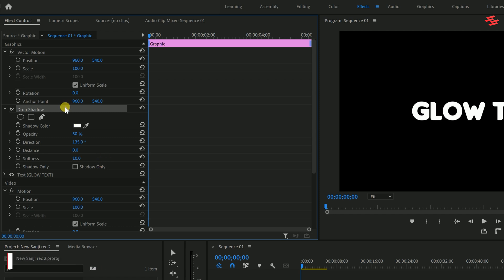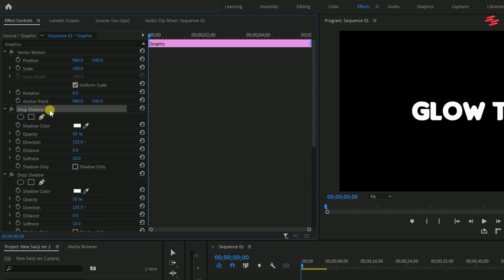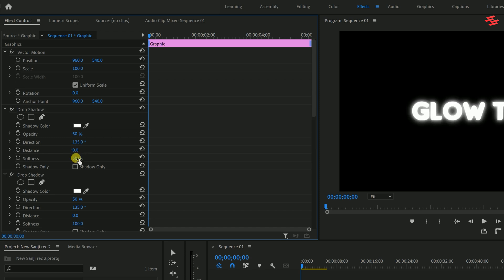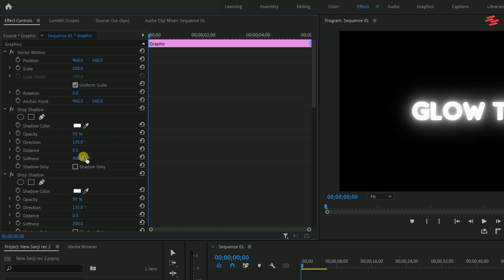Now, duplicate the drop shadow by selecting it and pressing Ctrl plus C and Ctrl plus V. For the top drop shadow, increase the softness to 50. Duplicate it again and increase the softness to 100. Keep duplicating and adjust the softness to 200, 400 and finally 1000.